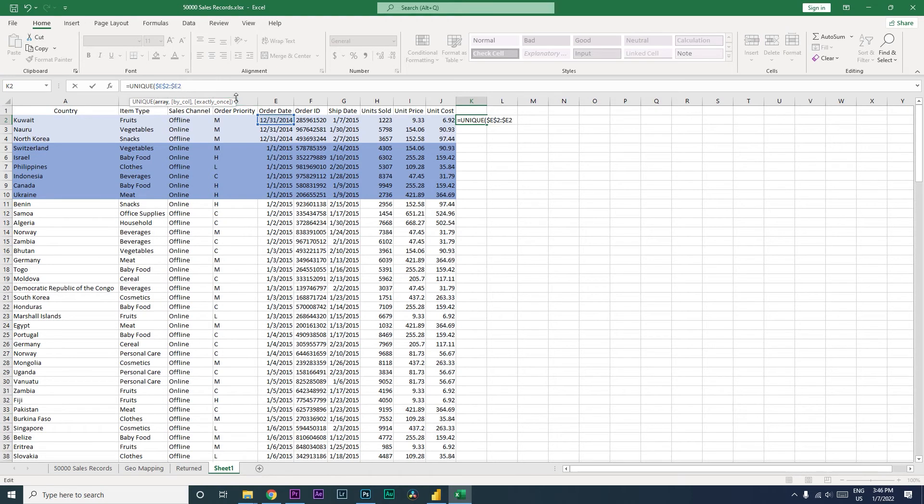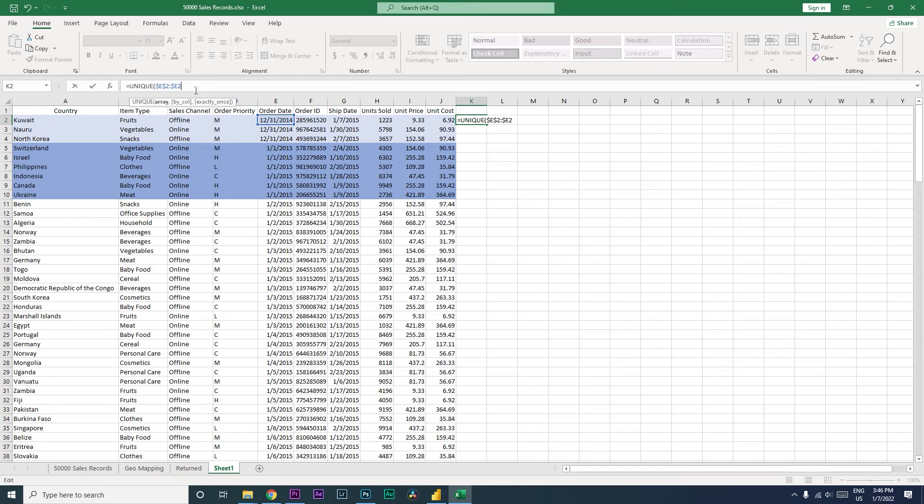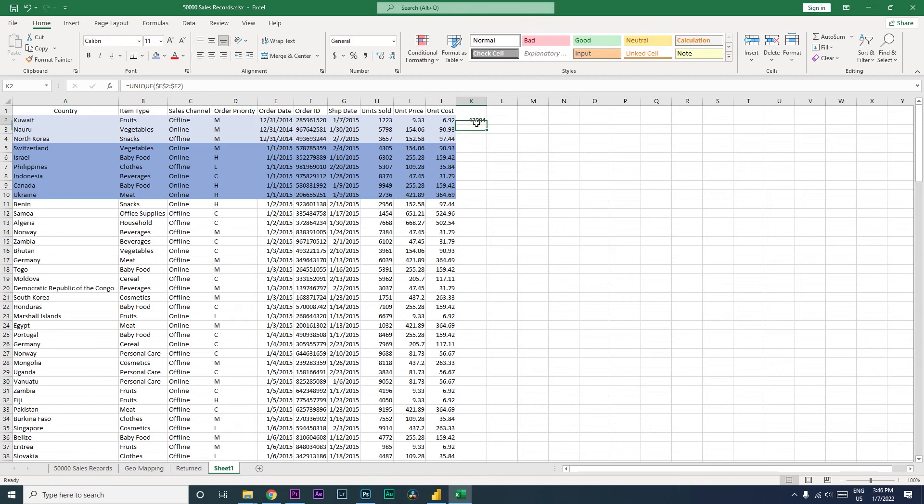So what this is going to do is the first section of the formula is going to freeze both the column as well as the row. In the second section of the formula, we are only freezing the column, we are not freezing the row. And then I'm going to close the bracket here and press enter. Now when you drag the formula to the next cell, you will notice that it is changing.